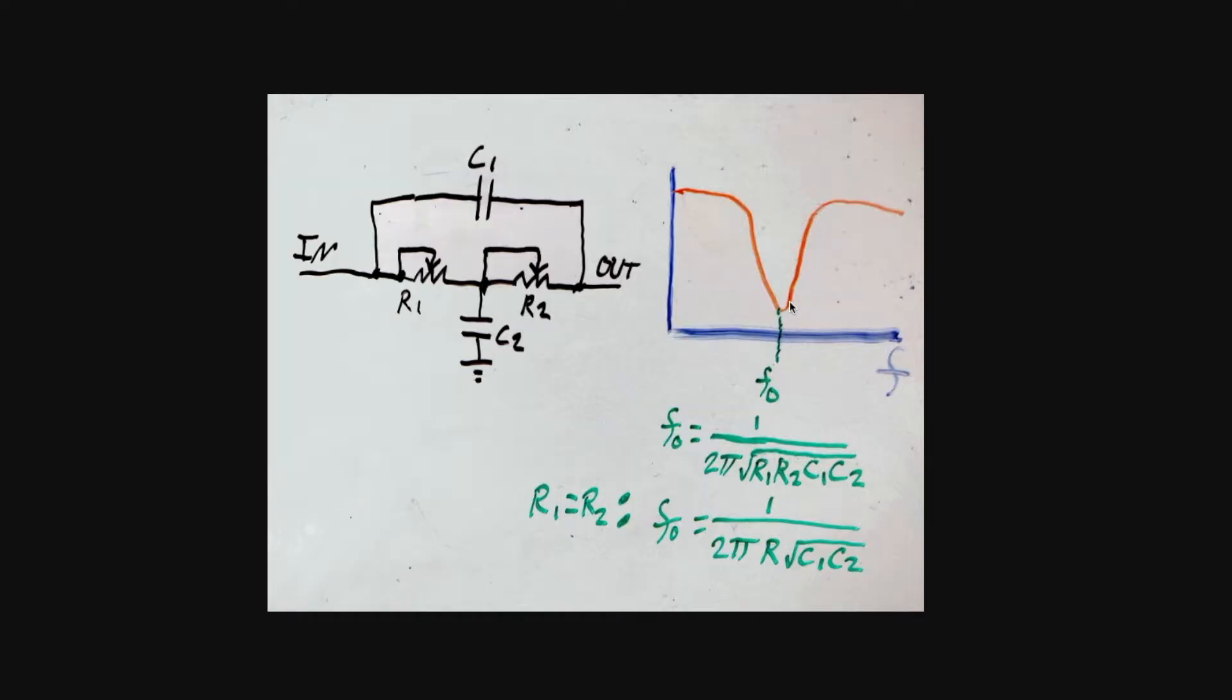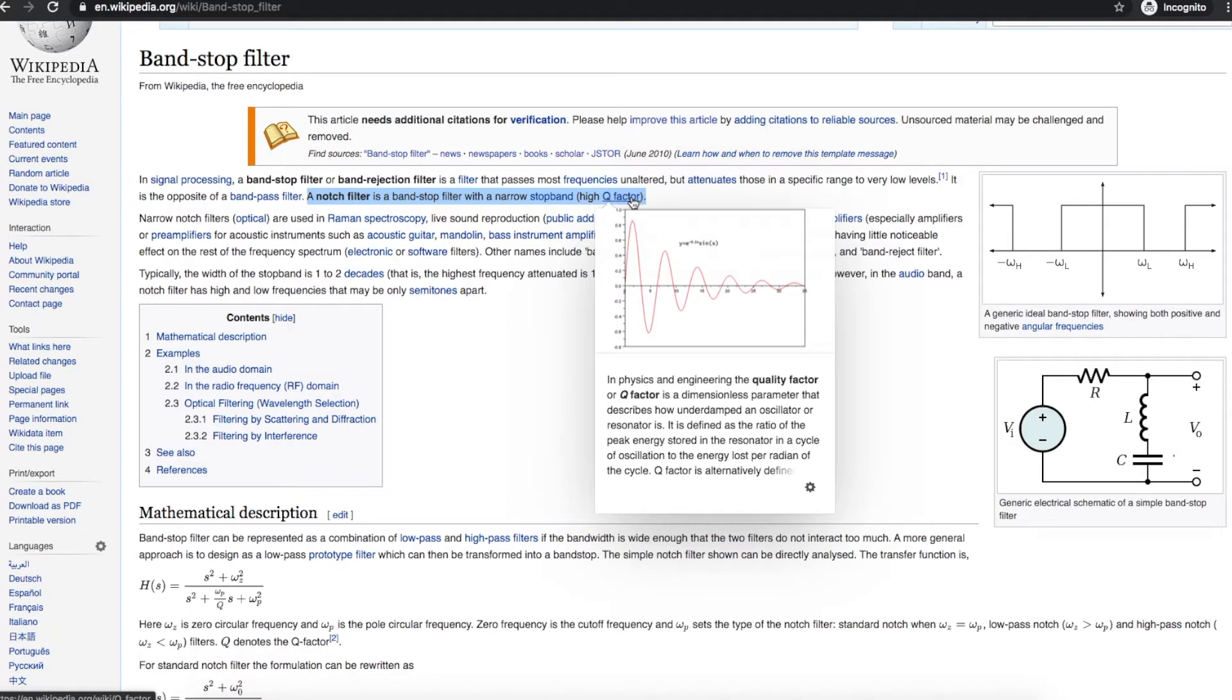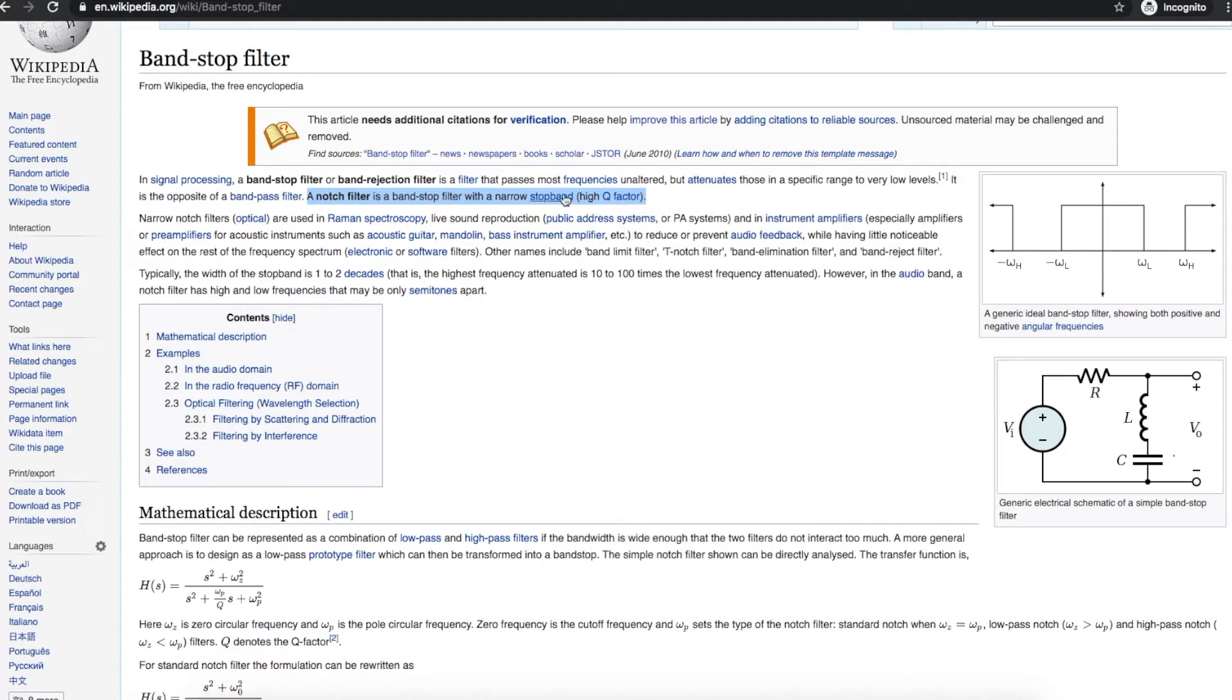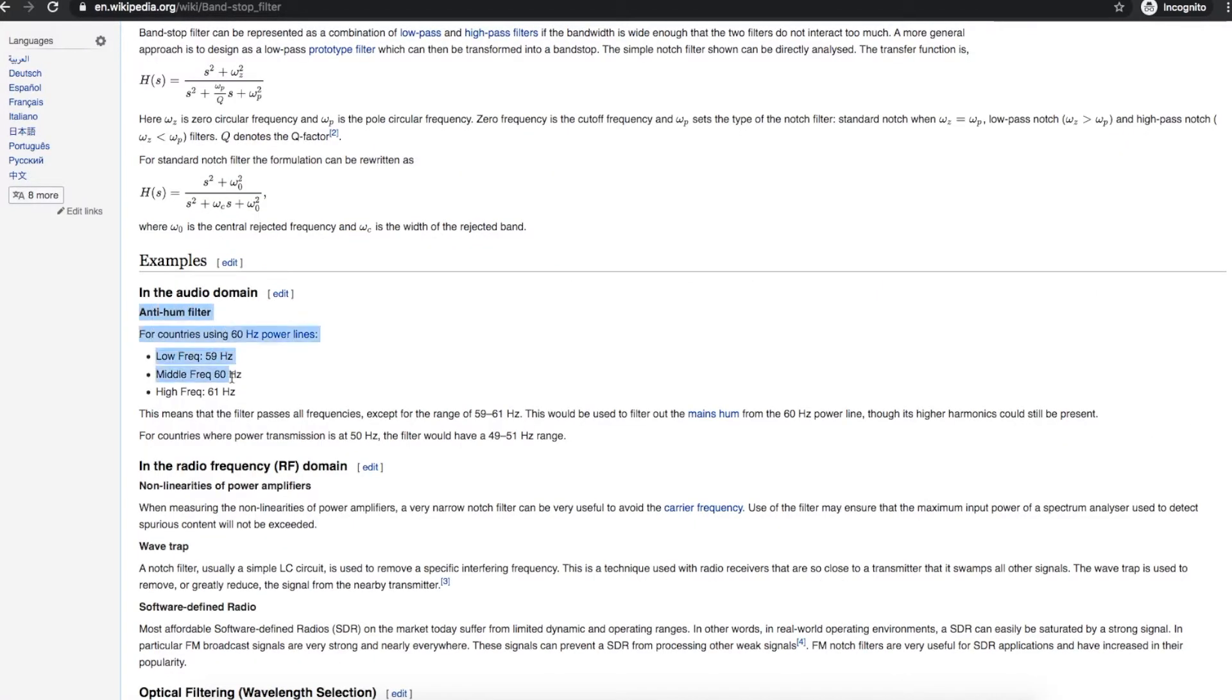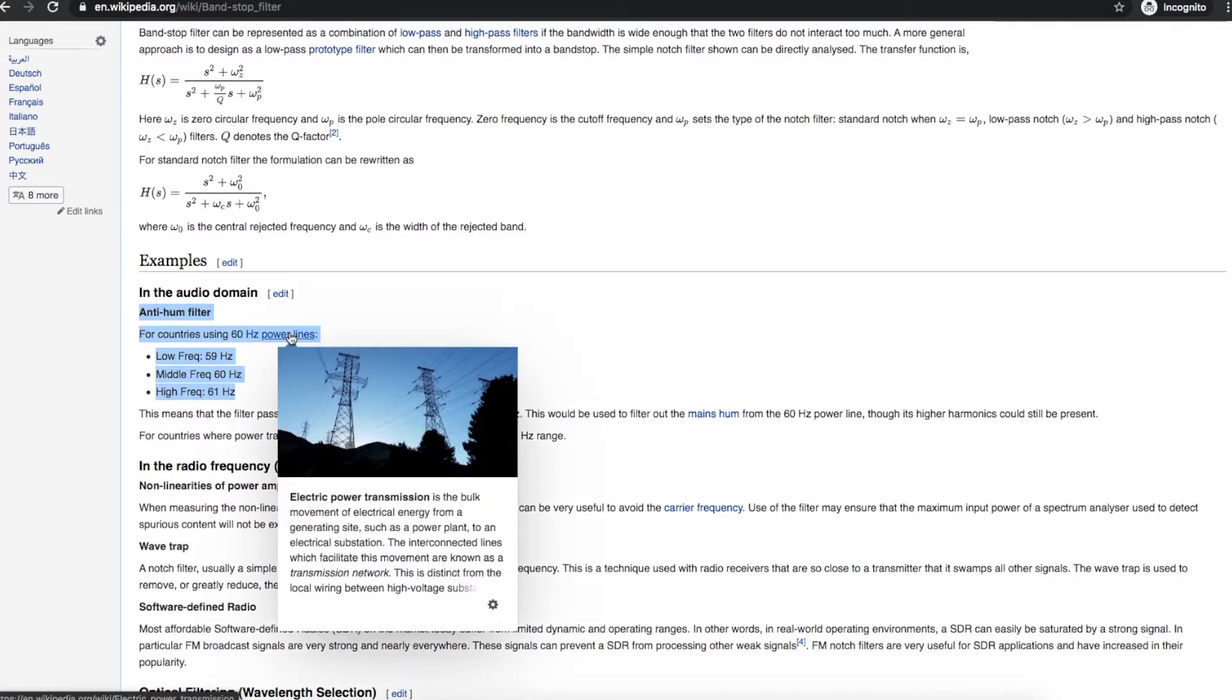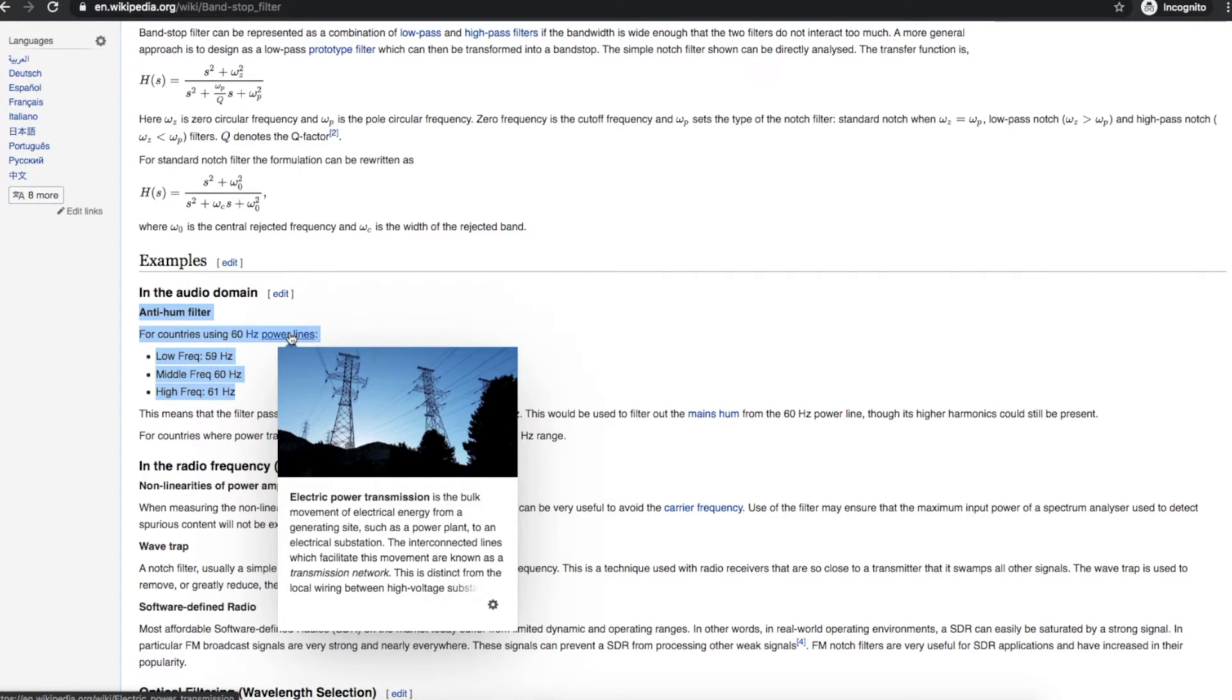A band stop or reject filter will attenuate a certain range of frequencies while passing others above and below. And if it's a high Q filter, like a notch filter, it will have a very narrow stop band. So you can cut out a very specific range of frequencies, like AC power line noise in your audio circuits.